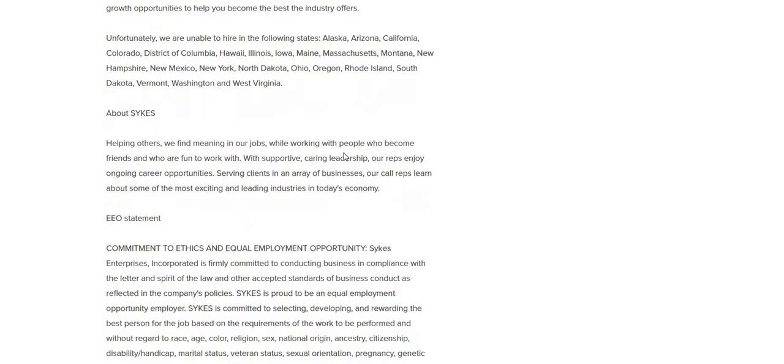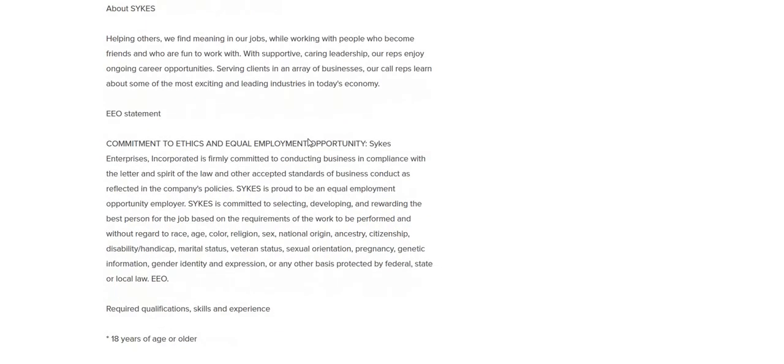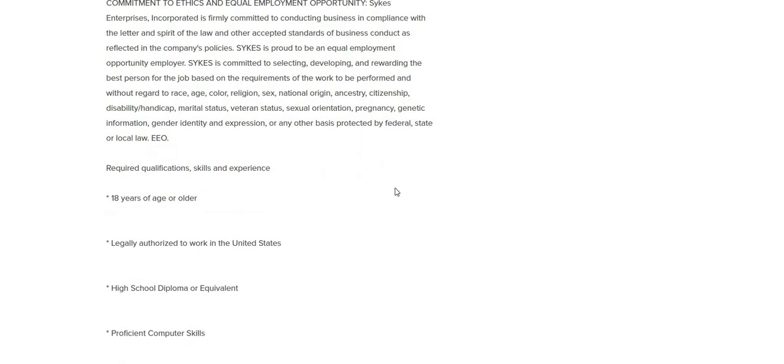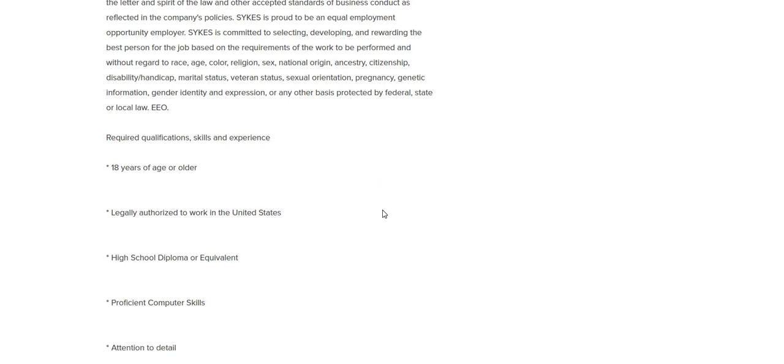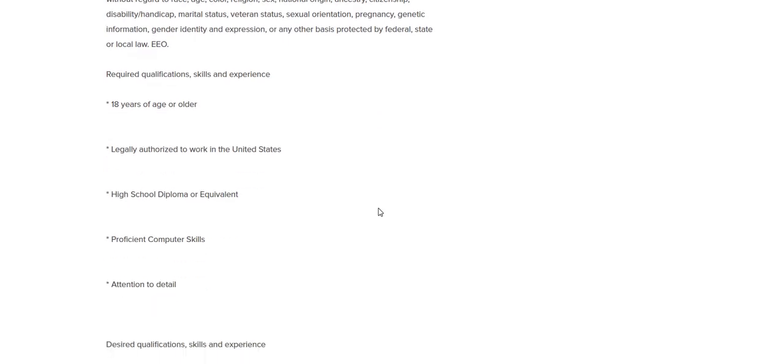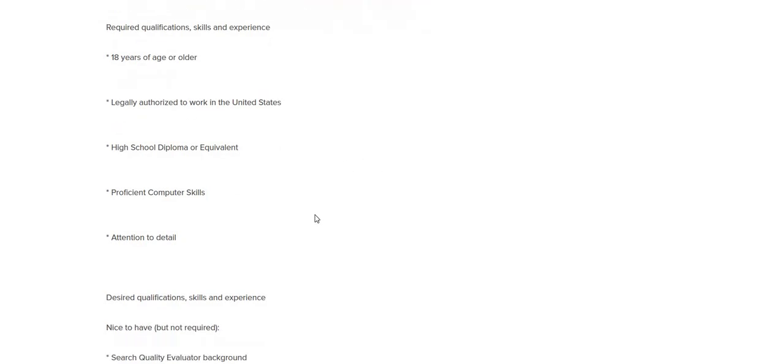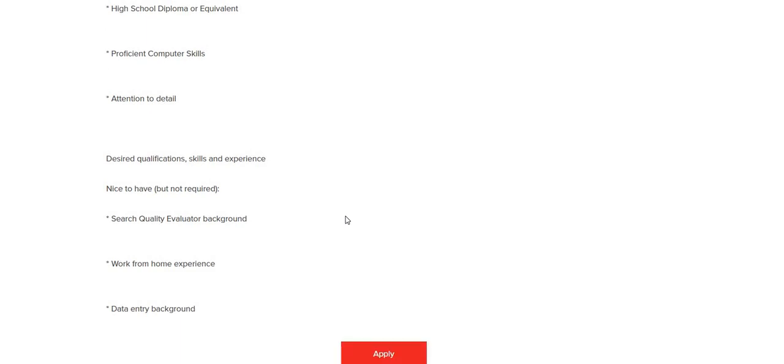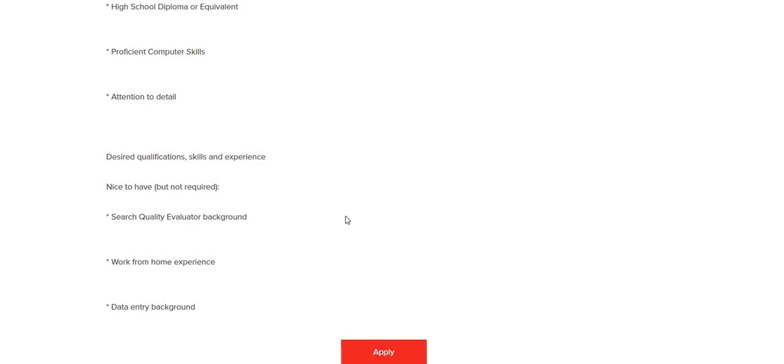They are hiring in quite a few states, but remember to check to be sure that they are hiring in your state. This job pays around $10 per hour. You must be 18 years of age, legally authorized to work in the United States, high school diploma or equivalent, proficient computer skills, attention to detail.